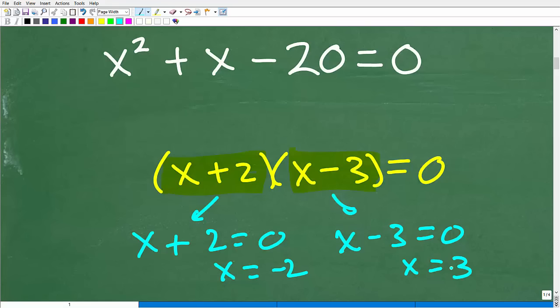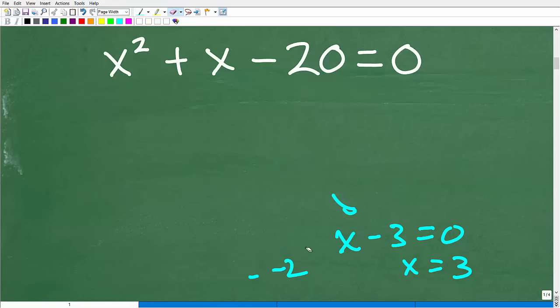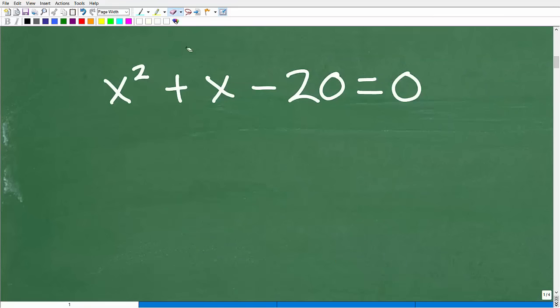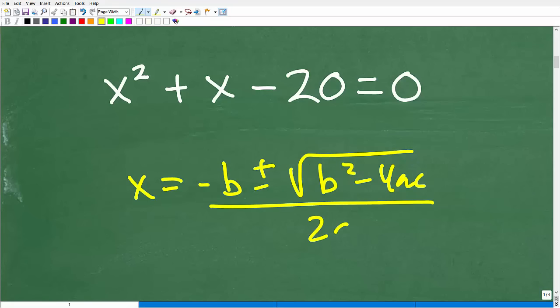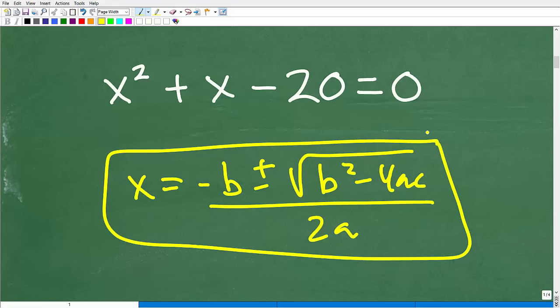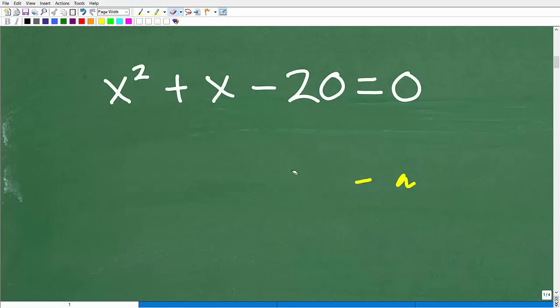So anytime you see a quadratic trinomial set equal to zero, you want to be thinking: can I factor this? You'll want to attempt to factor a quadratic trinomial. Now, some of you know the quadratic formula — X equals negative B plus or minus the square root of B squared minus four AC, all over two A. Do not run to the quadratic formula as your first option, because this is going to be a lot of number crunching. This is your last resort, and it will get you the solution, but we want to be effective in how we solve this problem. So we want to see if we can factor this.